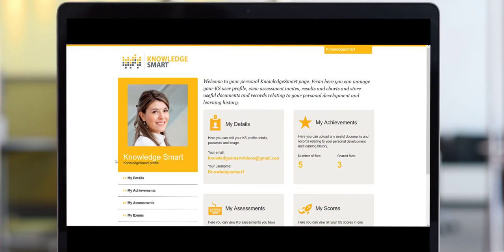Annual appraisals and performance reviews will be enhanced by the ability to capture multiple human resources, training and learning resources all in one single place.